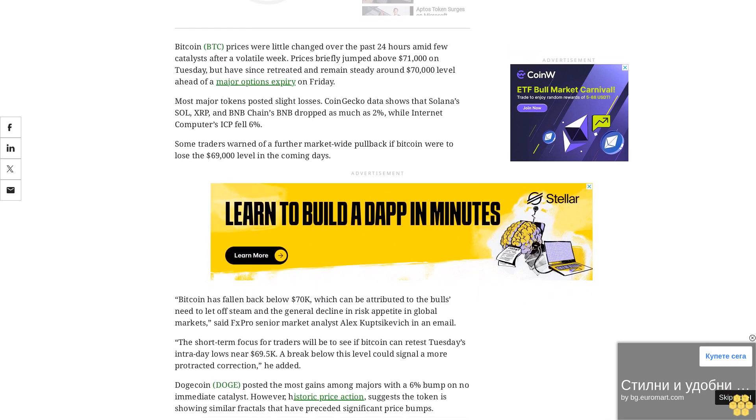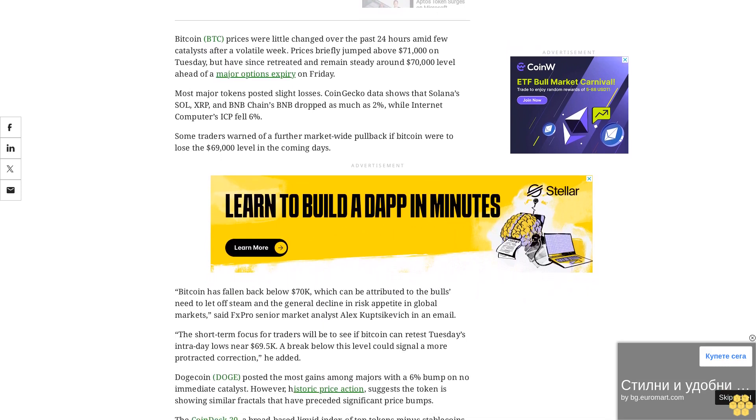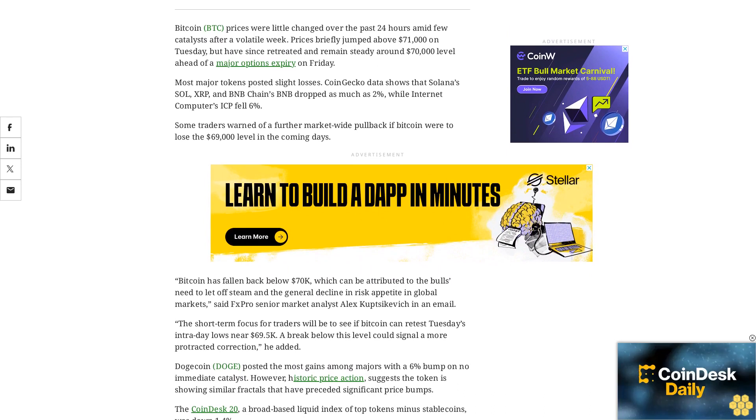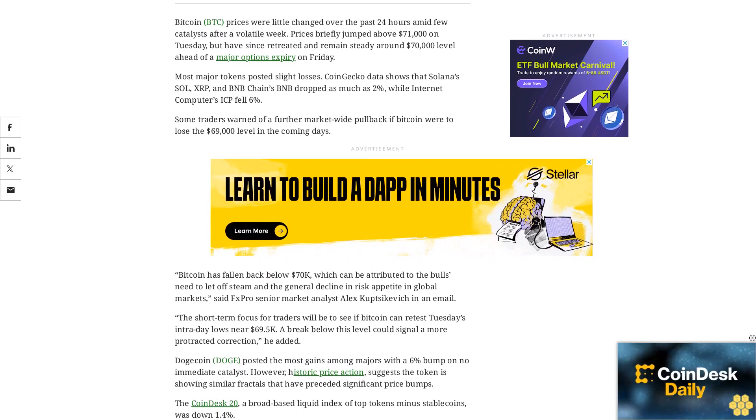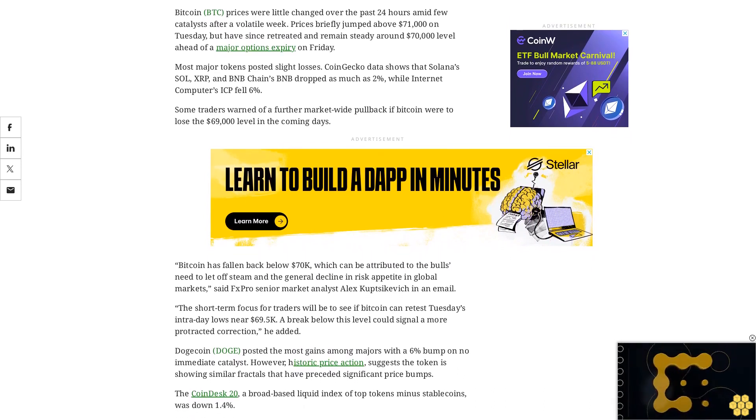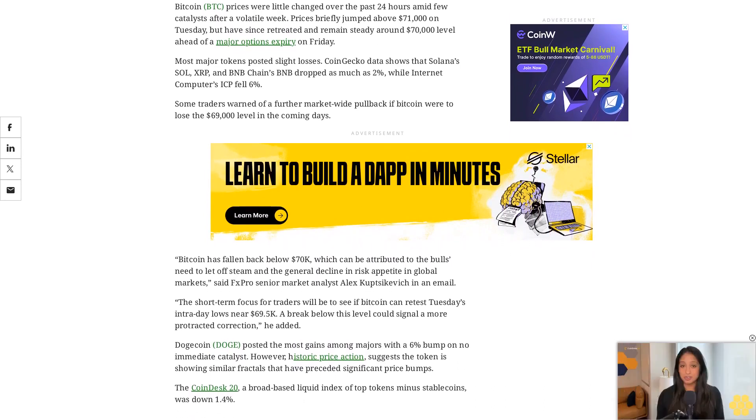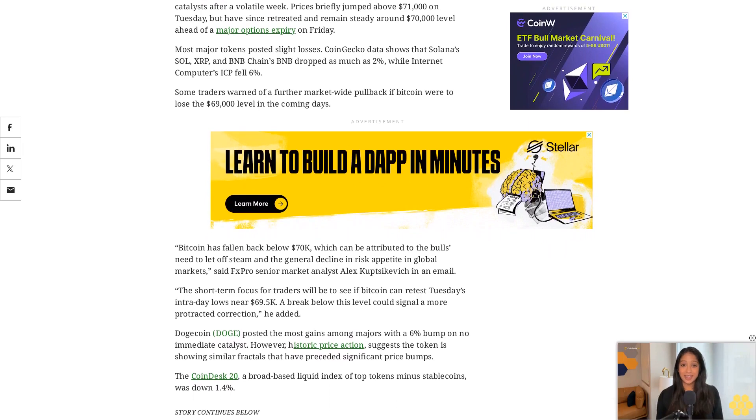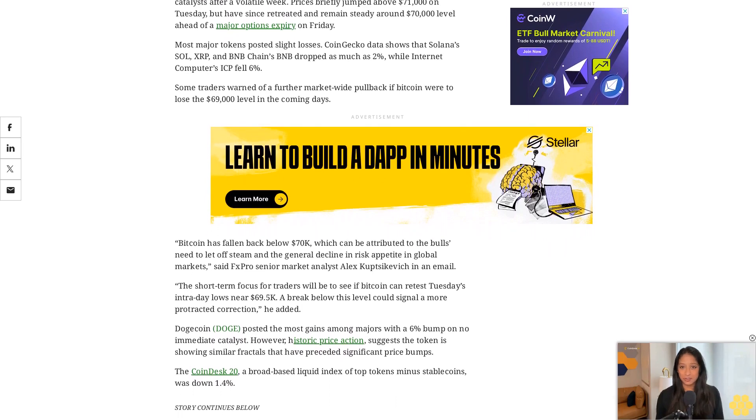Meanwhile, Bitcoin Cash BCH zoomed 13% ahead of an expected halving event on April 4. The current block reward is 6.25 BCH, but after the next halving, it will be 3.125 BCH.